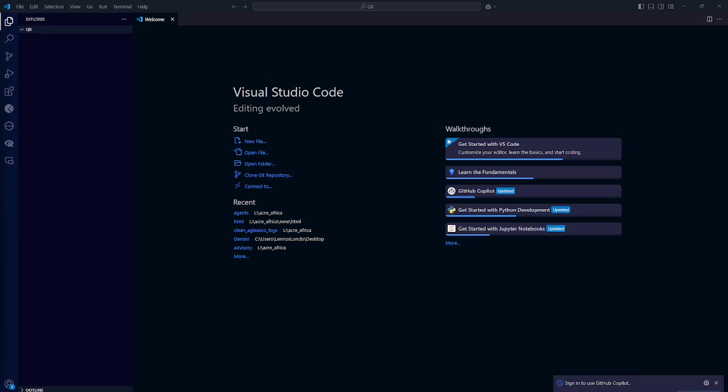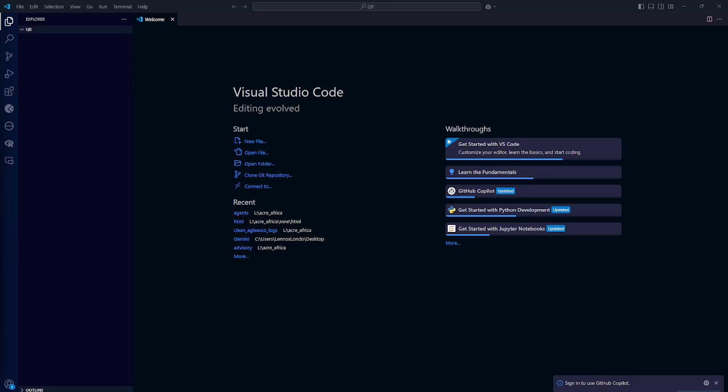So today we are going to learn about AI agents. AI agents are basically autonomous systems that can perform tasks or make decisions on their own. Examples of these AI agents include virtual assistants, things like Siri or Alexa. We also have self-driving cars, chatbots, the list assemblers.